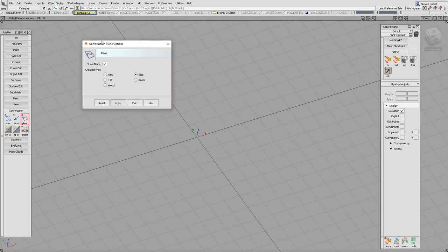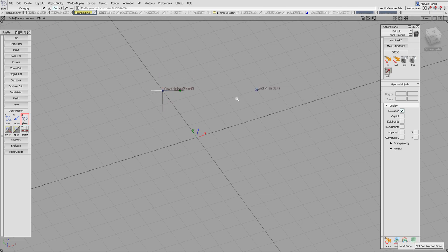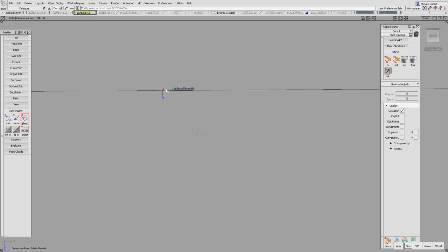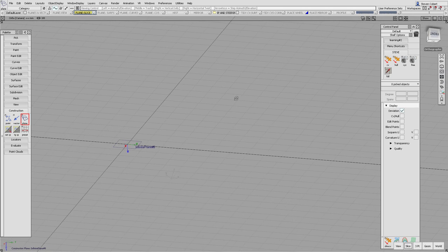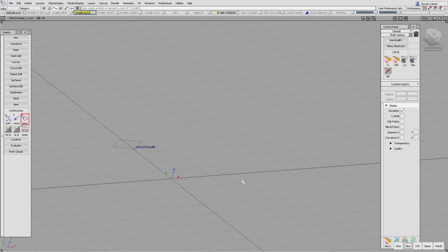The next option in plane is slice, which lets us create a plane from two points. Pick one point and another, go into that construction plane — you can see it's created with a y-axis between the two points. The x-axis is coming out at us and the z-axis is 90 degrees to those two planes.